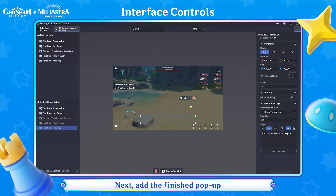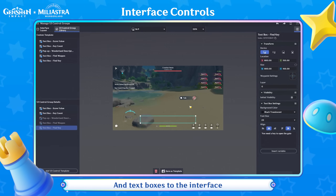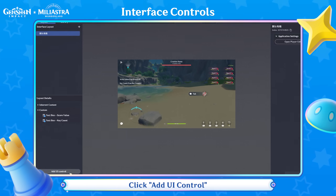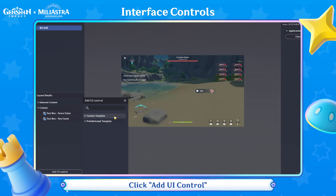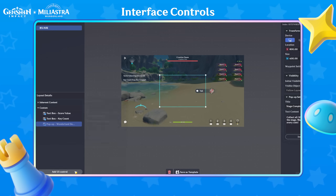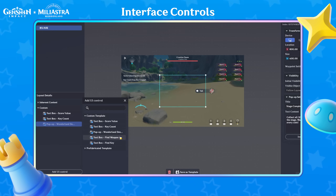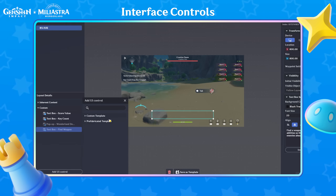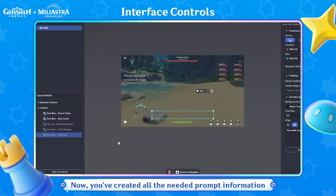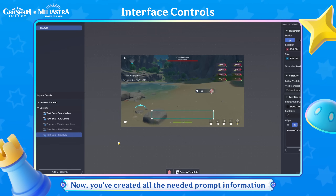Next, add the finished pop-up and text boxes to the interface. Open Interface Layout and click Add UI Control. You've now created all the needed prompt information.